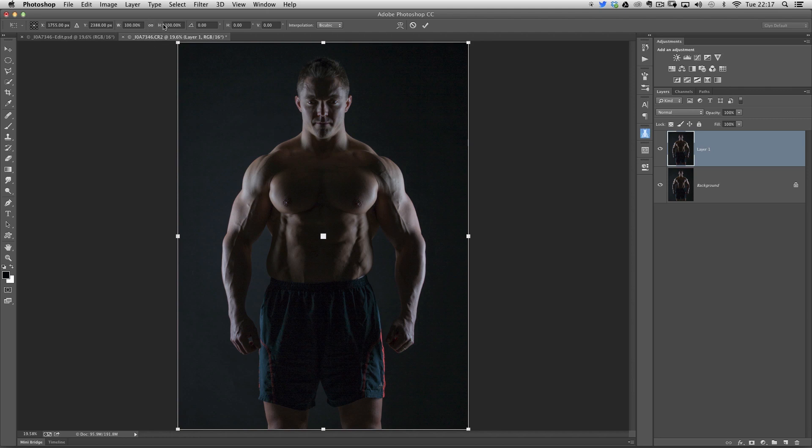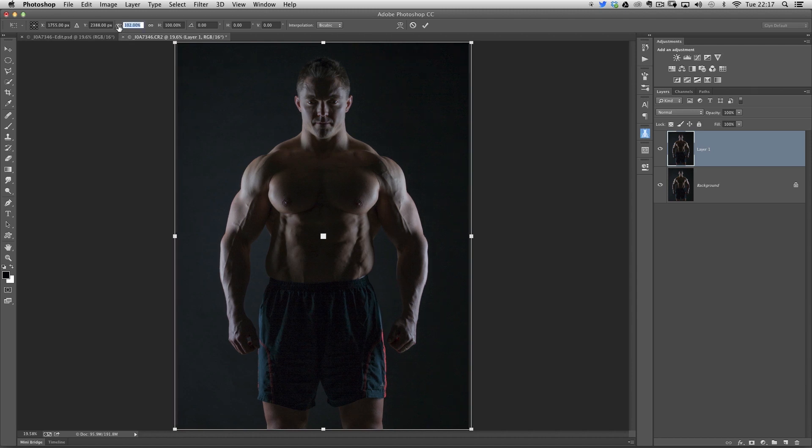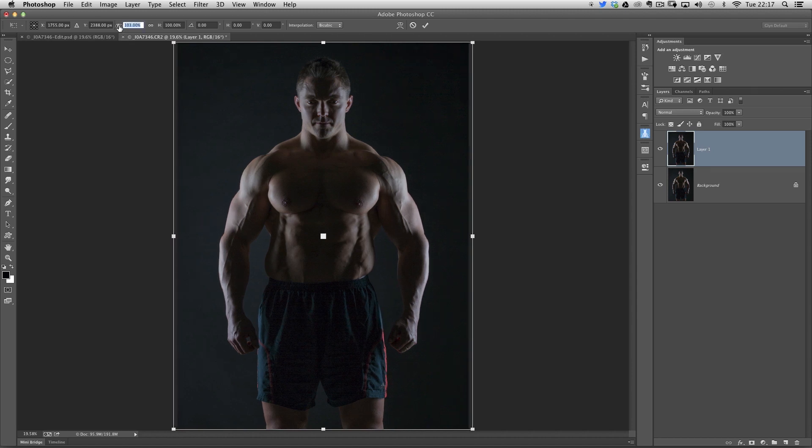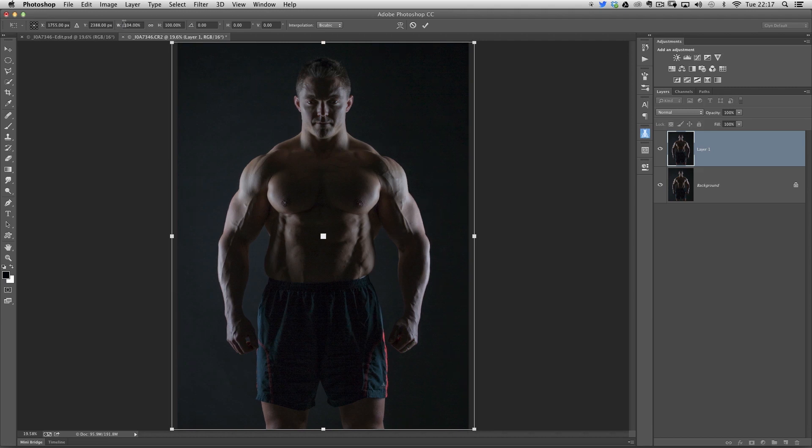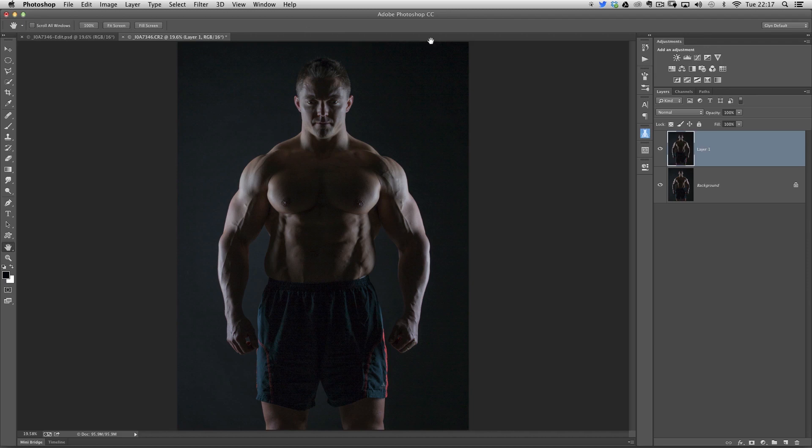All I'm going to do to make Steve wider is go to the width and use the scrubby slider. If I click on the W and drag to the right, it'll increase it to around 104, 105. And now I'll press the tick to commit that.